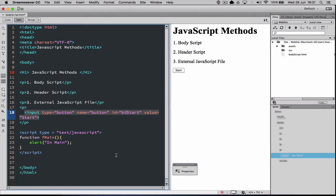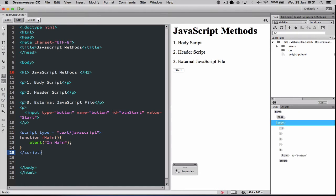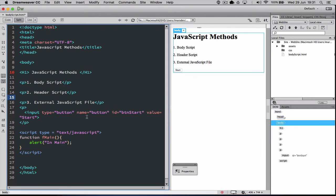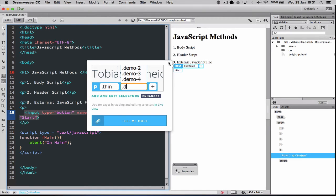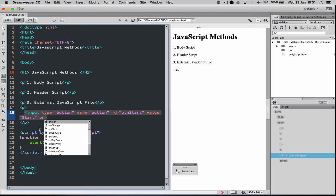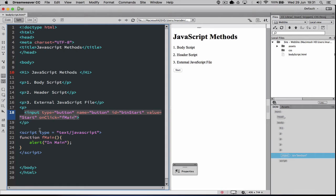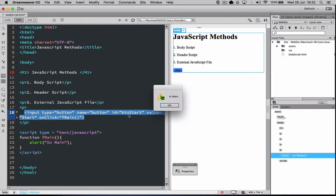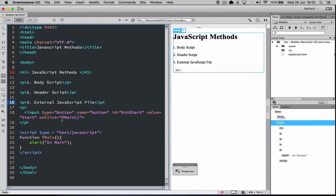Now if we're going to have a function called start, it's a good idea to name your button 'btnStart'. These are naming conventions — btnStart means it's referencing this button. At the moment the button will render but nothing happens when clicked, because we need to give it an event. So I'm going to add onclick and tell it to run fMain(). So if you click this button it will run that function and trigger the alert. When we click Start, it now says 'in main' — the code has run.